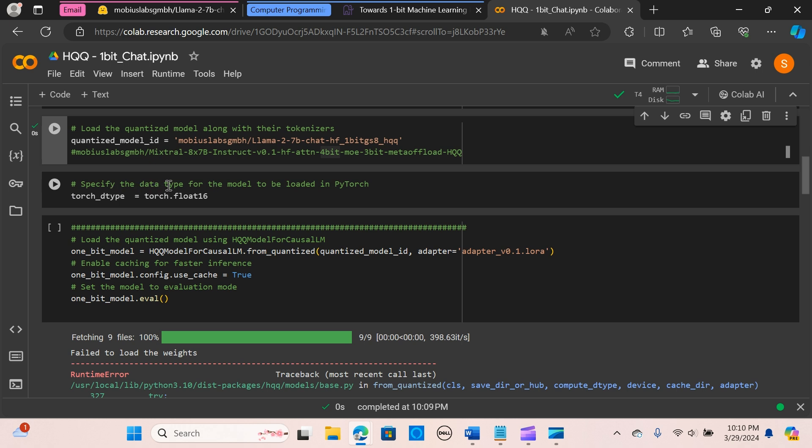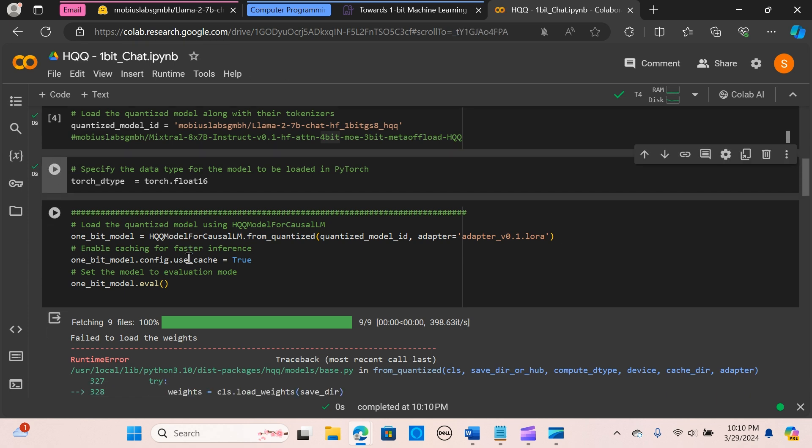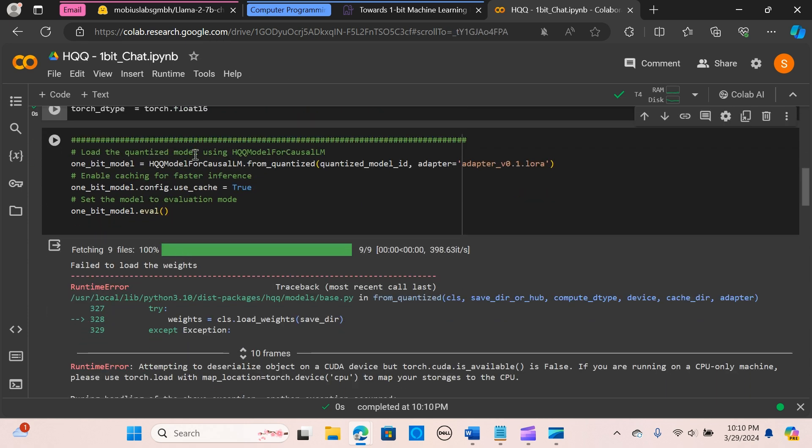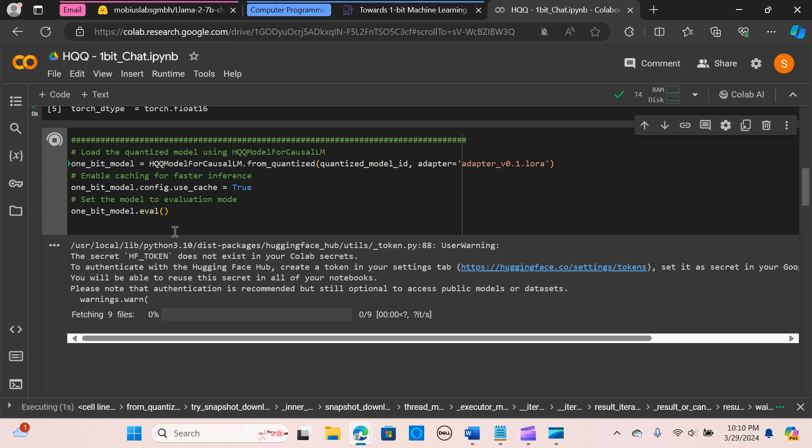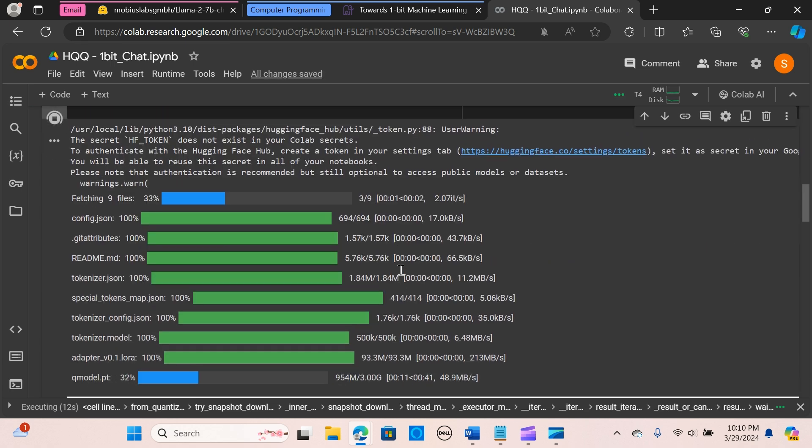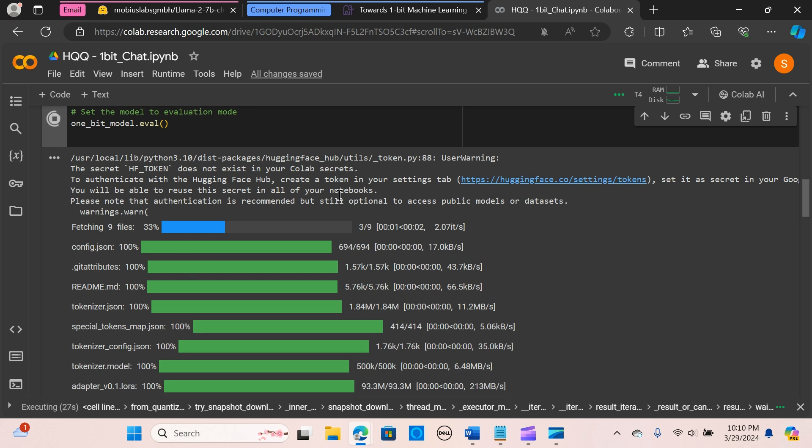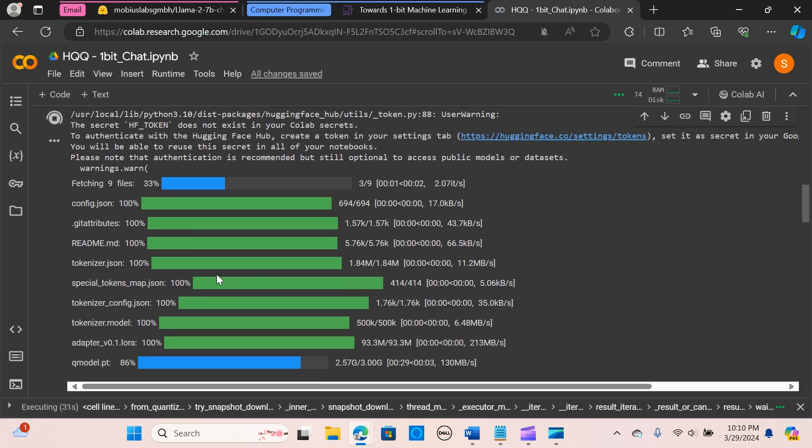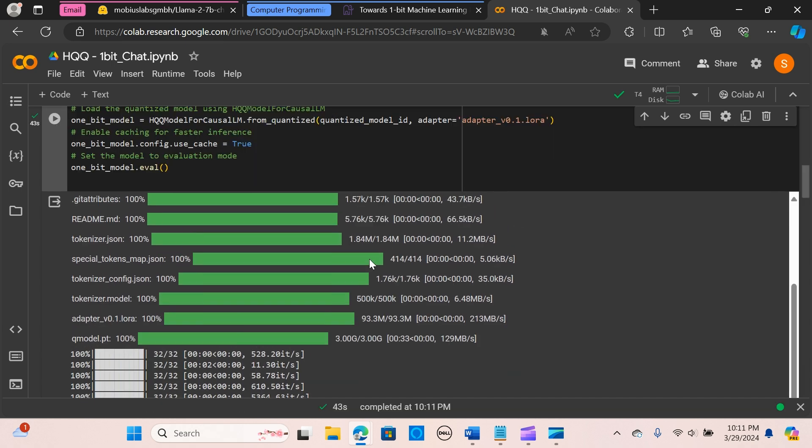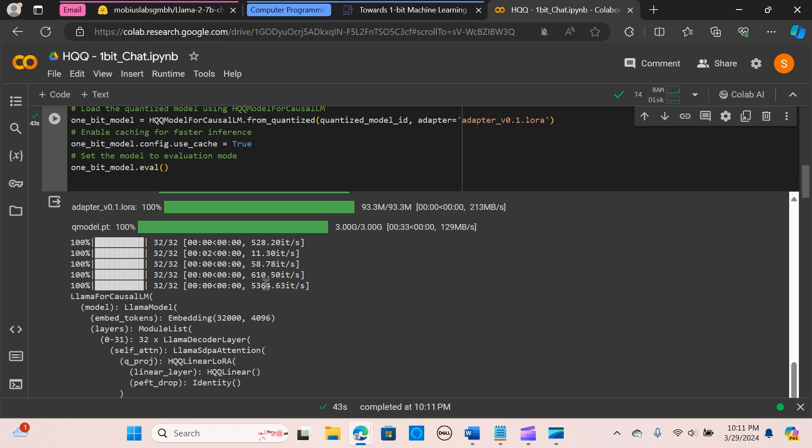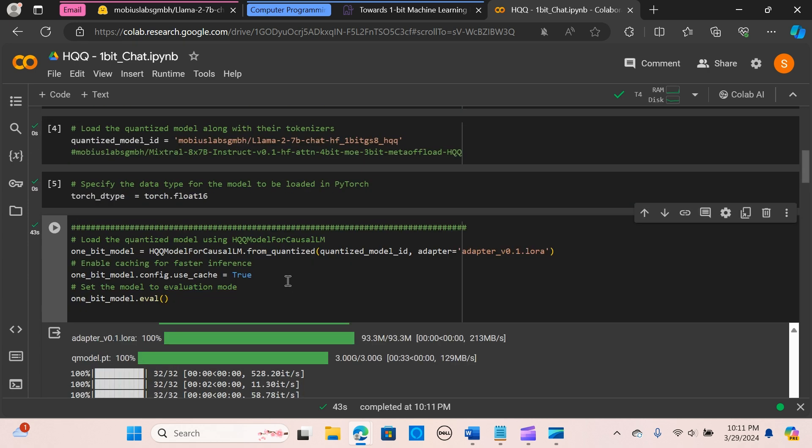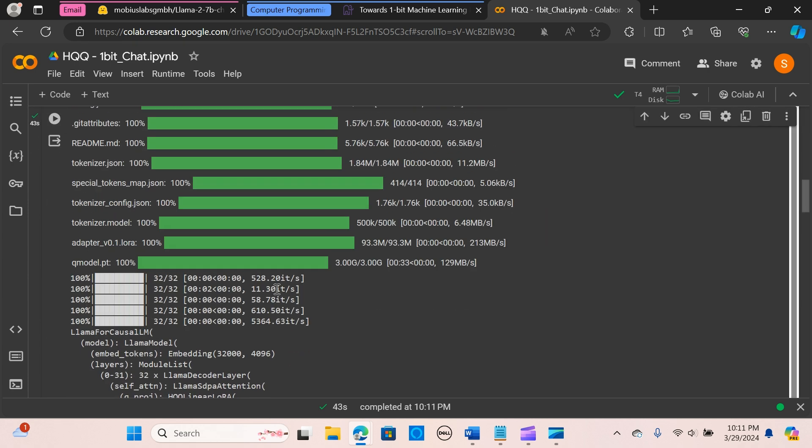And I'm going to specify the data type for the model to be loaded. So I'm using float 16, run it. We load the quantized model using the HQQ model for causal LM. I'm passing the quantized model ID and I'm using the adapter, the LoRA, and I will enable caching for faster inference, so I'm going to assign that to true. I'm going to set the model to evaluation mode. Here you have the option if you want to connect to Hugging Face, you can need your token. It's optional, so I'll just let it be. So let's wait for a while, it's loading.